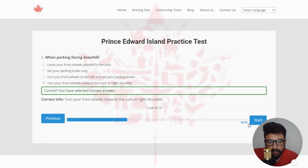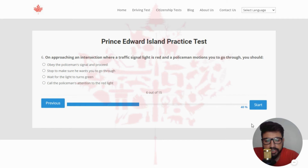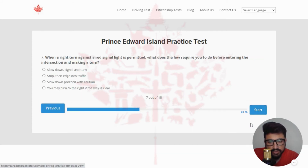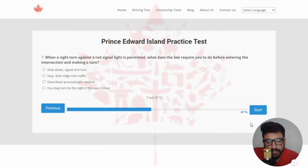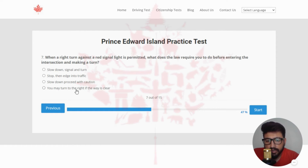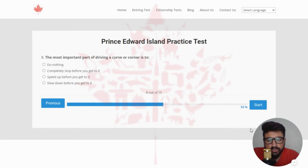Next: when parking facing downhill, the right answer is turn your front wheels towards the curb or right shoulder — clicking the last option. Next: on approaching an intersection where the traffic signal light is red and a policeman motions you to go through, you should — the right answer is obey the policeman's signal and proceed — clicking the first option. Next: when a right turn against a red signal light is permitted, what does the law require you to do before entering the intersection? The right answer is you may turn right on a red light only after coming to a complete stop and waiting until the way is clear.